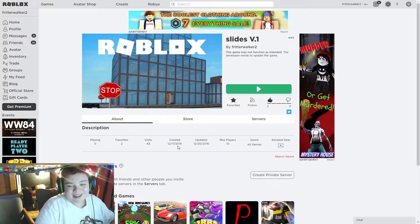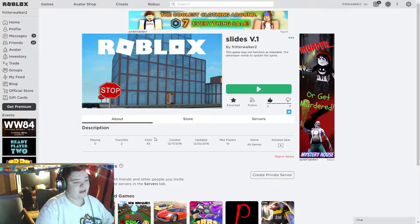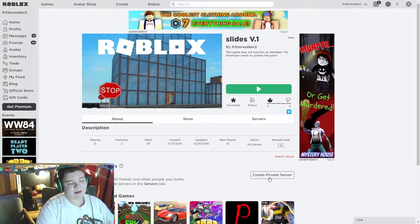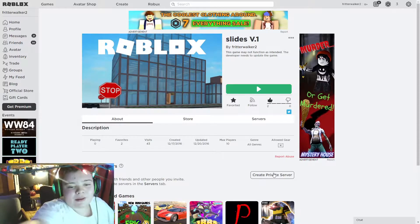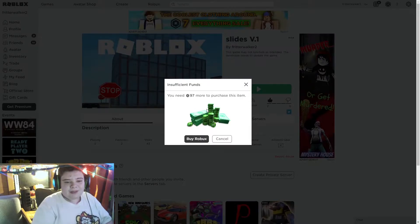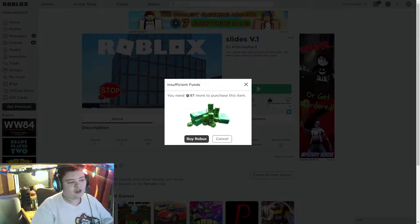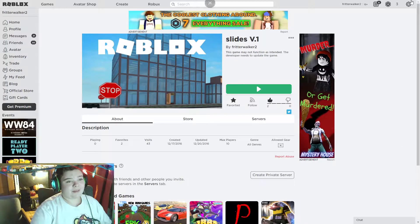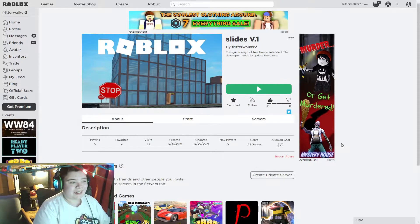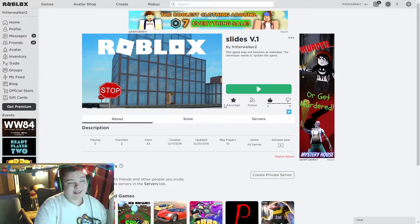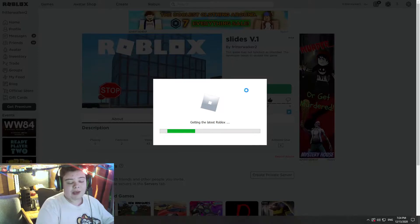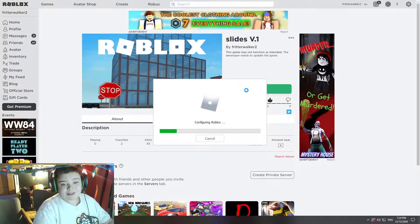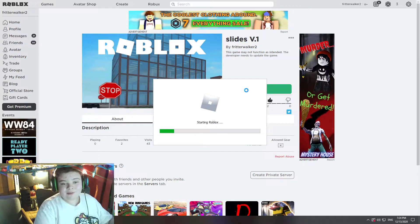Let's go ahead and get started. Another thing - this game, if I click on create private server, requires you to have a hundred robux to purchase a private server. I do not remember adding that, but I obviously did. No one ever plays this game anyway, it's only at 43 visits total. Let's go ahead and log into it and see what the game is like. It says it may not function as intended, but let's check it out.